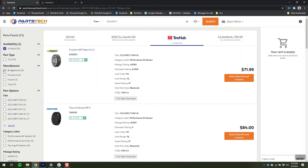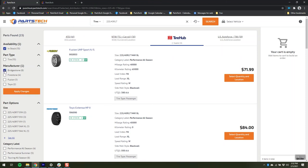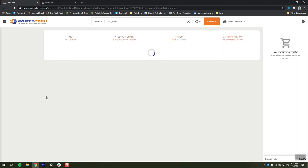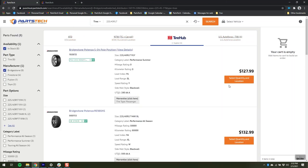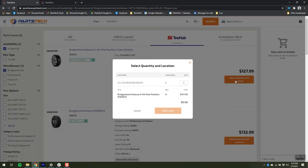You can also filter on the left here. So let's say I just want Bridgestones, apply the filter, and then add tires to the work order.